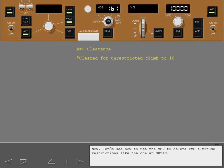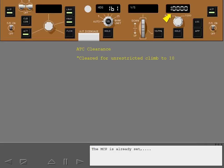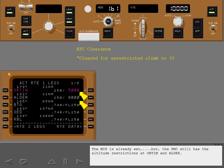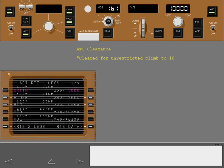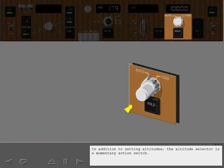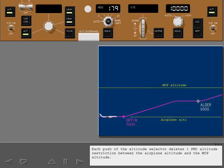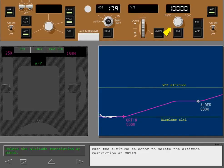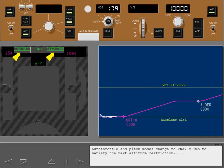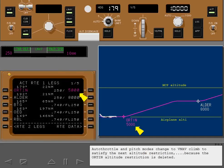Now, let's see how to use the MCP to delete FMC altitude restrictions like the one at ORDIN. The MCP is already set, but the FMC still has the altitude restrictions at ORDIN and ALDER. In addition to setting altitudes, the altitude selector is a momentary action switch. Each push of the altitude selector deletes one FMC altitude restriction between the airplane altitude and the MCP altitude. Push the altitude selector to delete the altitude restriction at ORDIN. Autothrottle and pitch modes change to VNAV climb to satisfy the next altitude restriction, because the ORDIN altitude restriction is deleted.